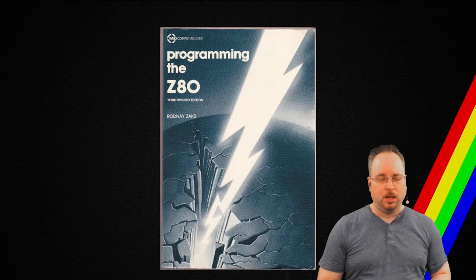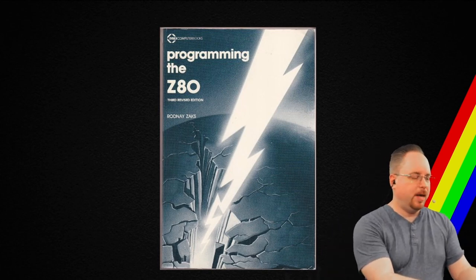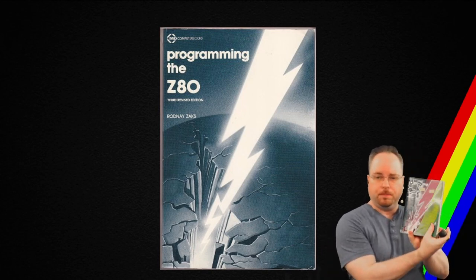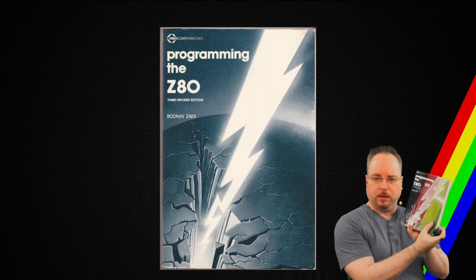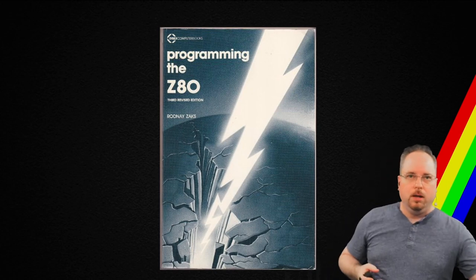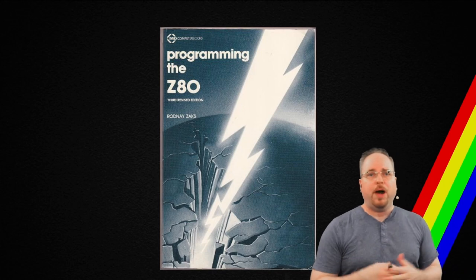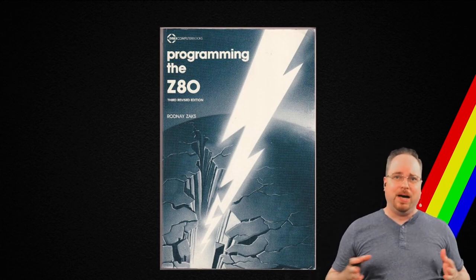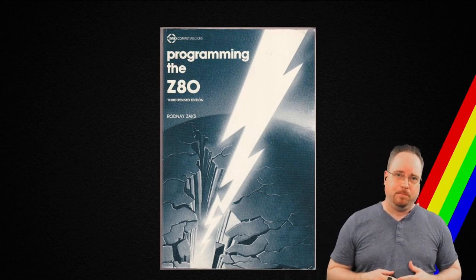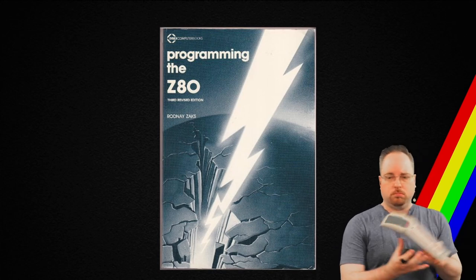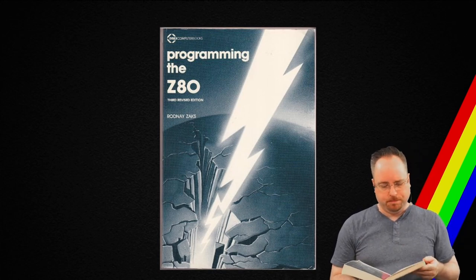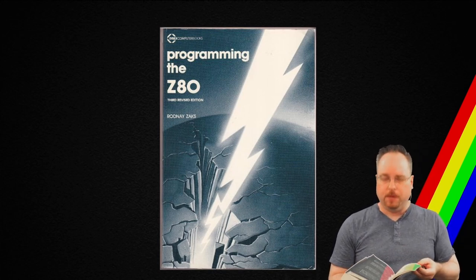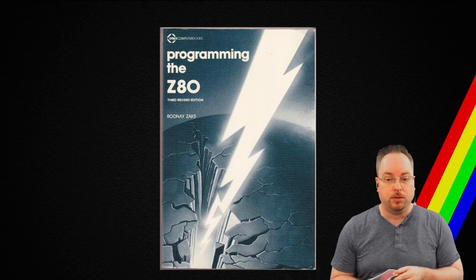So, I went on eBay and I got this book. Now, it's apparently completely transparent. The Programming the Z80 by Rodney Sachs. So, I took the book, I turned the page, and I started implementing the first instruction.